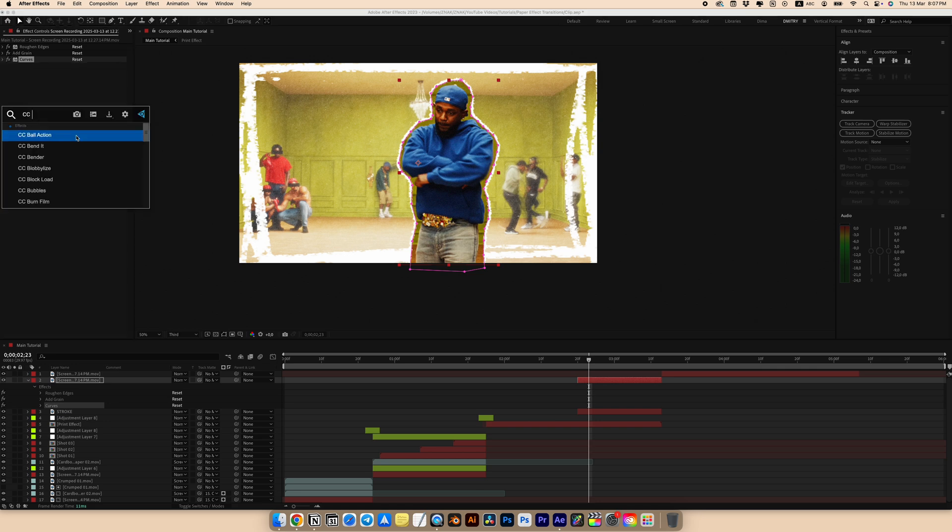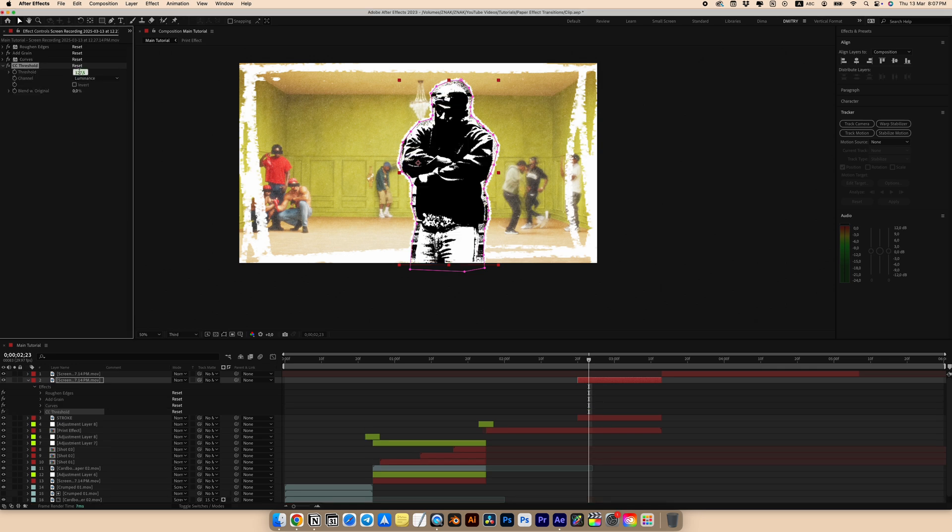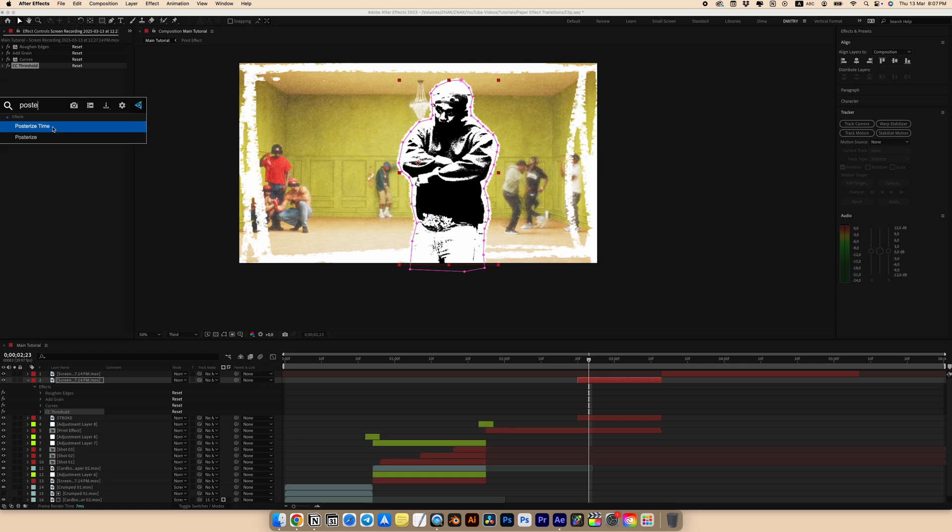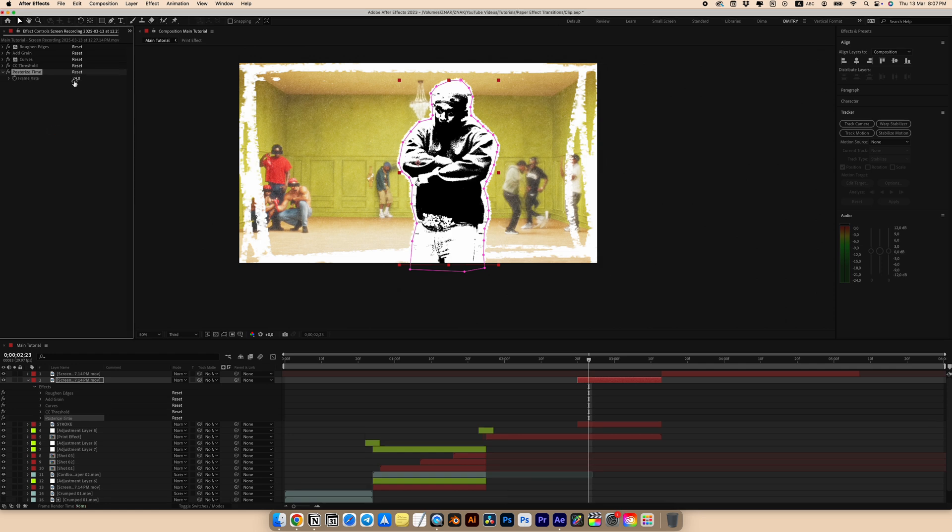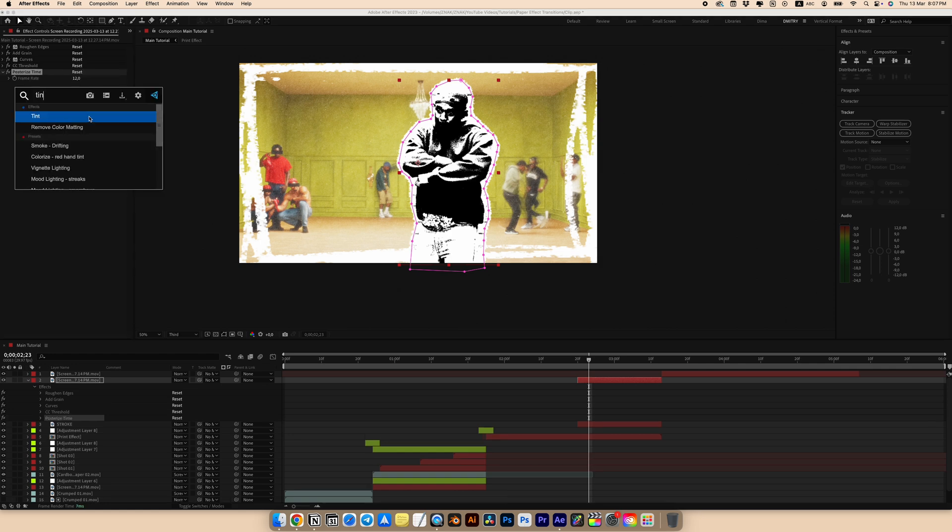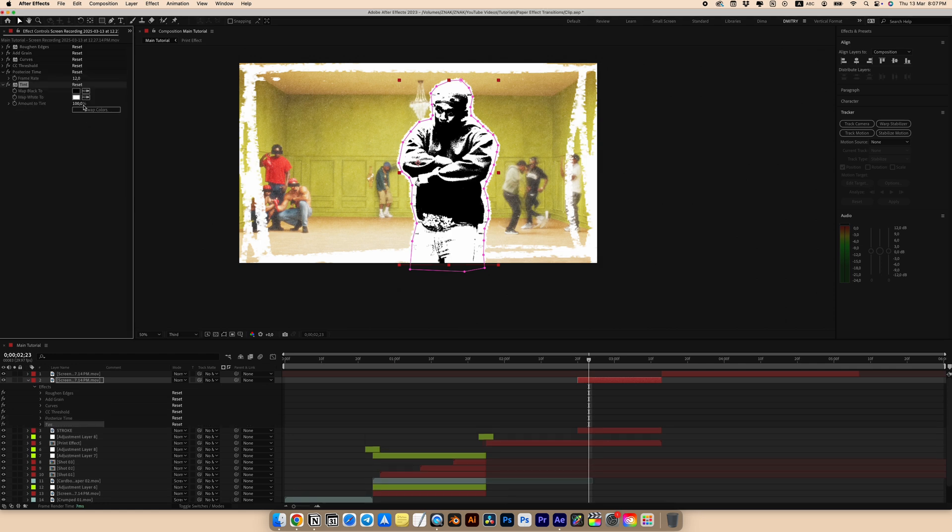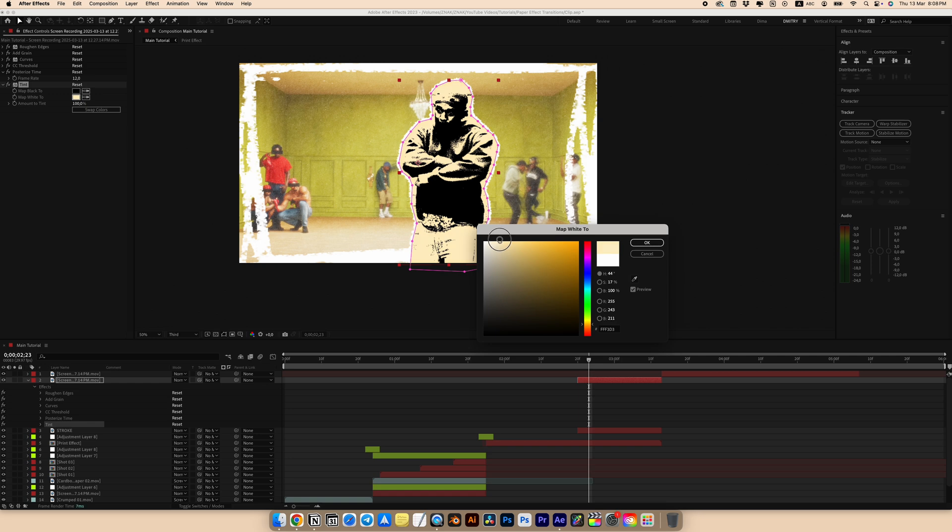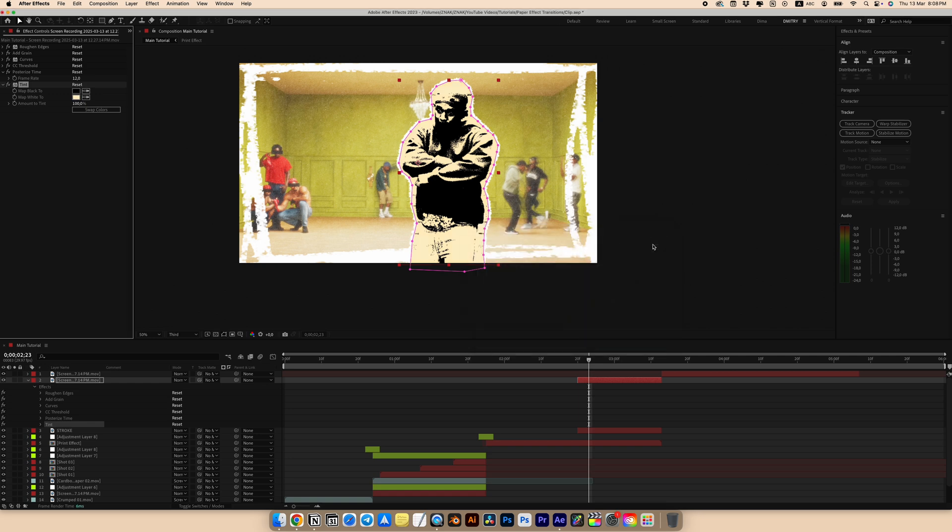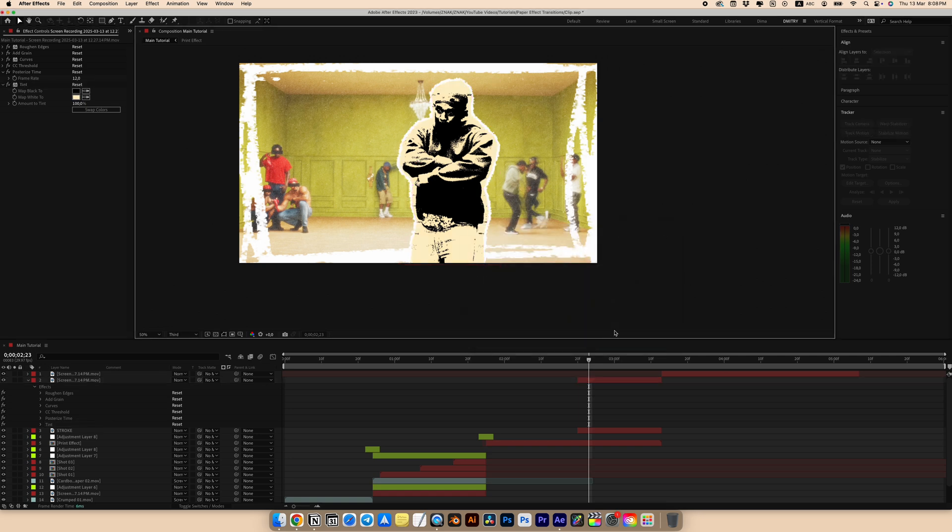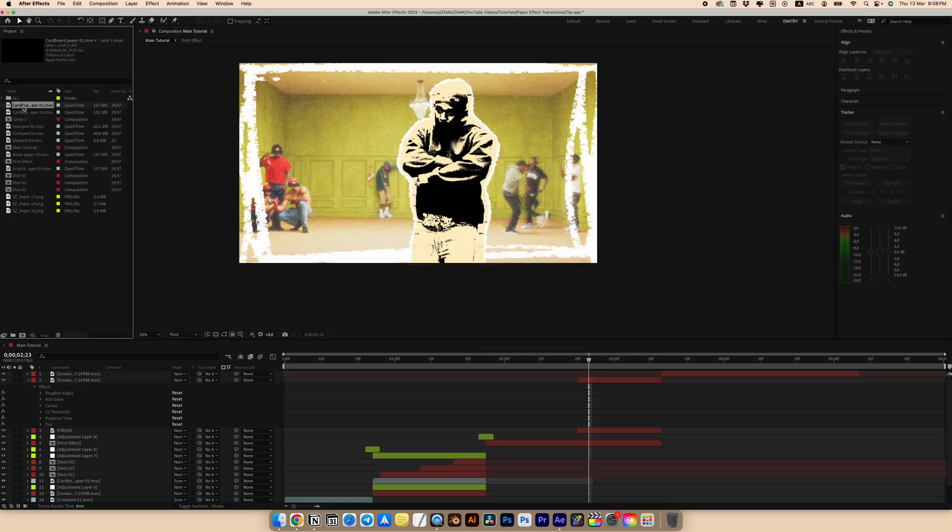Add a CC threshold effect. Set the threshold to 94. Add a posterized time effect. Set the frame rate to 12. And look for a tint effect and add it. Choose a color close to something around yellow.